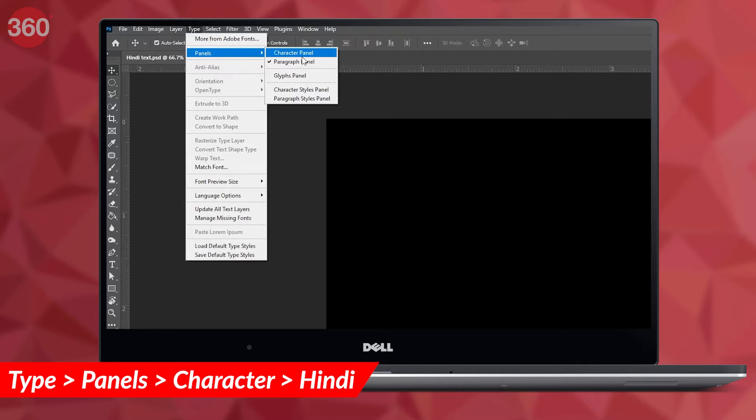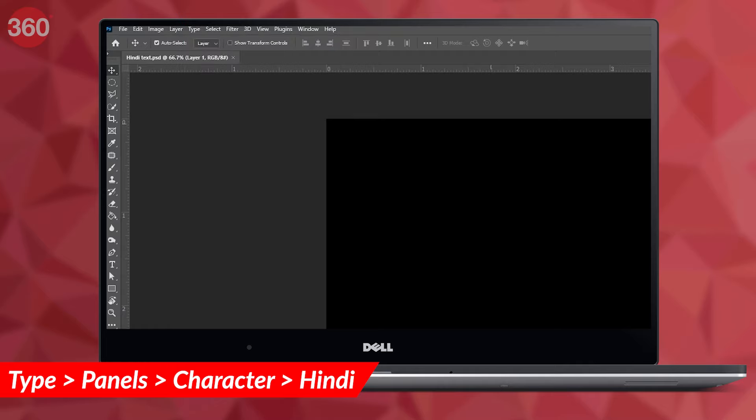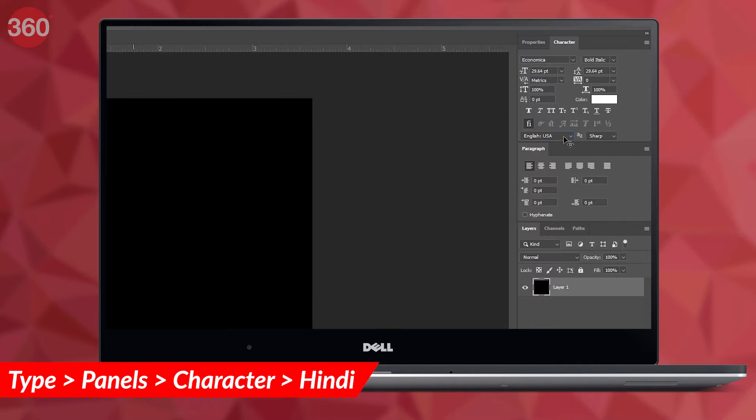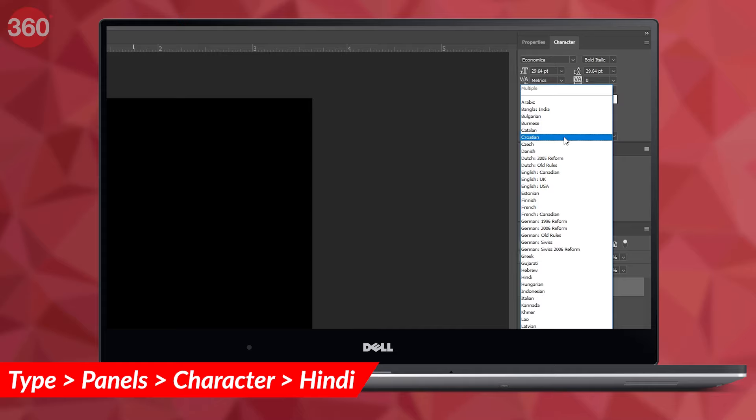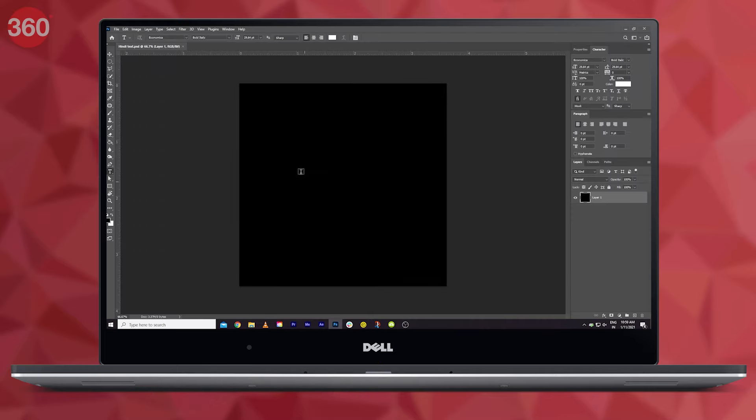Finally, go to Type, then click on Panels and then click on Character. Here, choose the language as Hindi from the language bar.